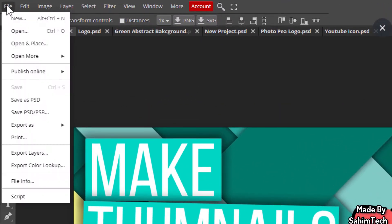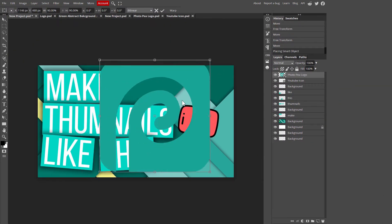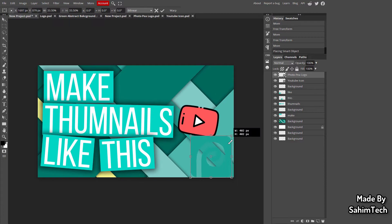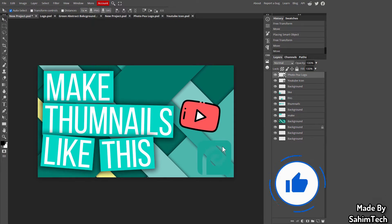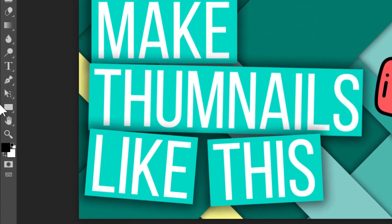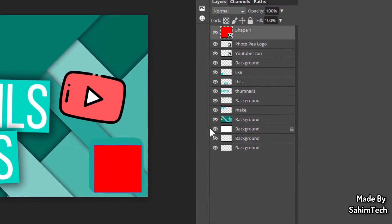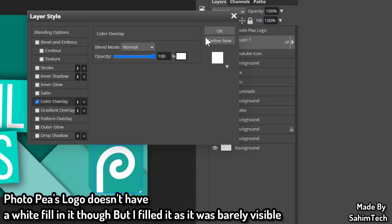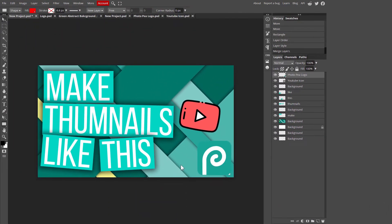Next, I'll add the Photopea logo using File > Open and Place. Resize it and place it in the bottom right. If the logo isn't visible because its color blends with the background, draw a white rectangle underneath it using the Rectangle tool, set the color to white via Blending Options, then select both the rectangle and logo and merge them.